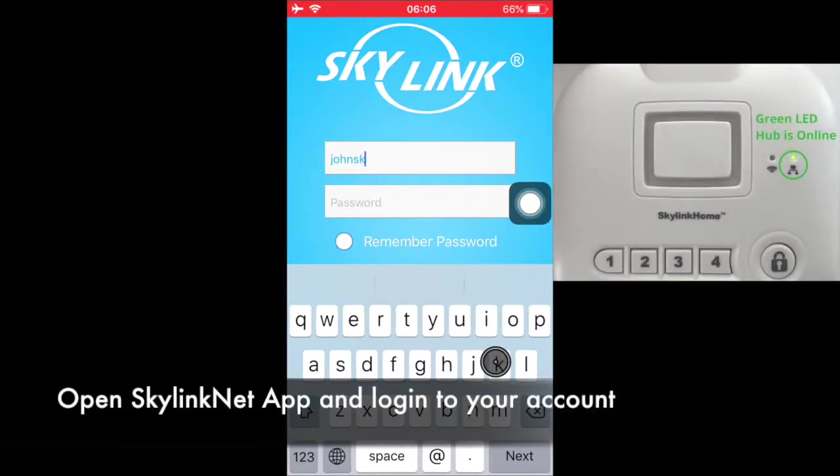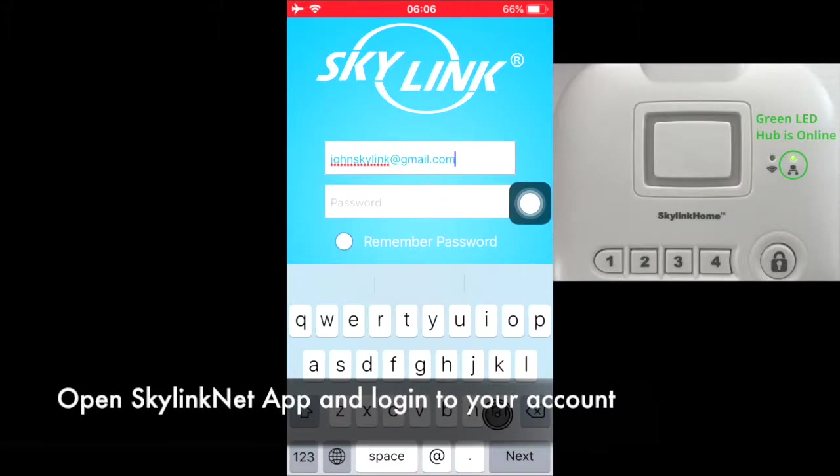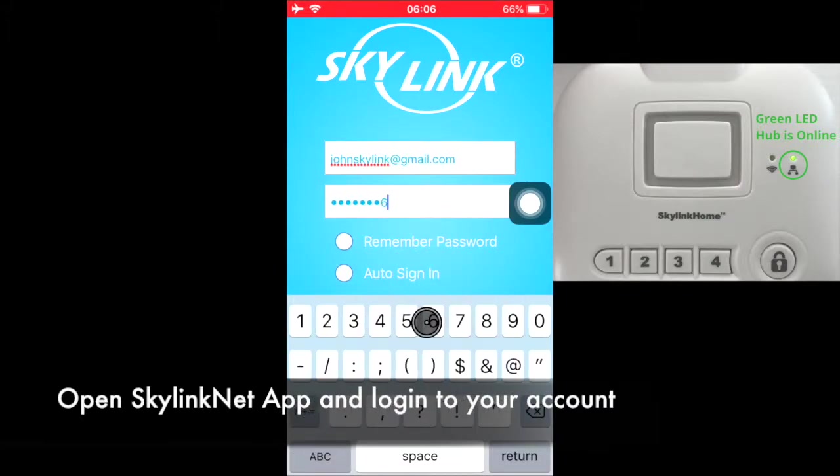Log in to your Skylink Net account. The LED on the hub should be steadily on in green, meaning it is online.